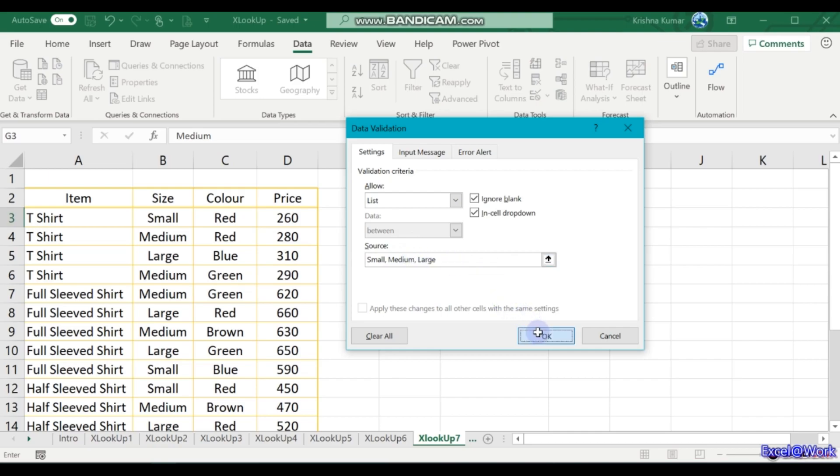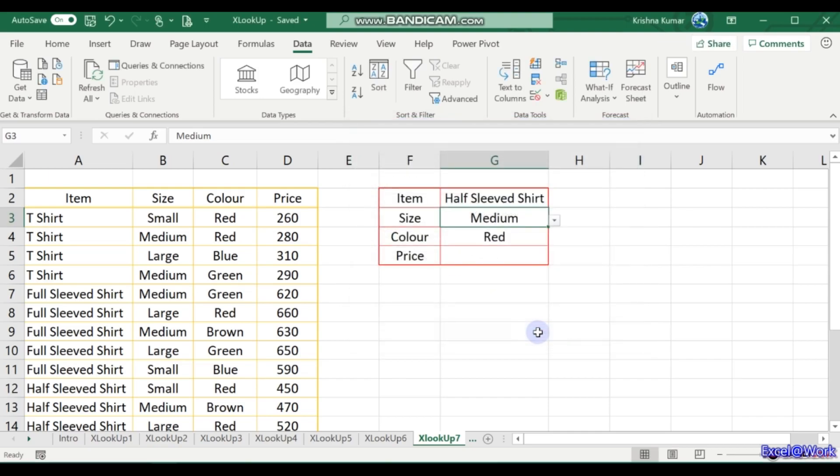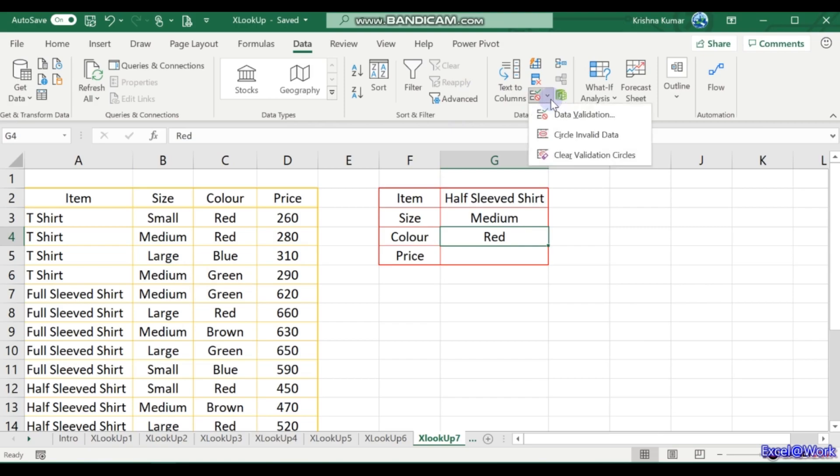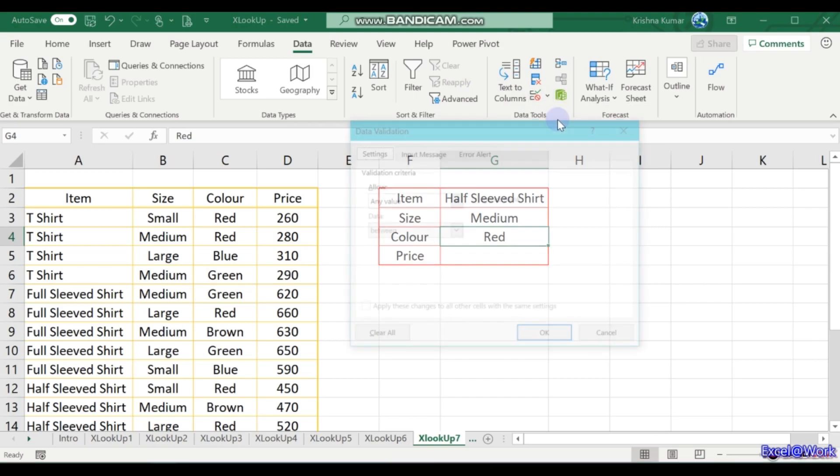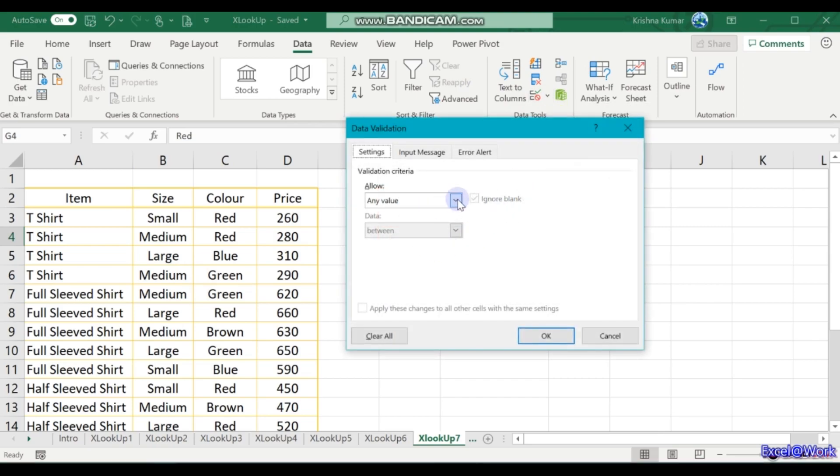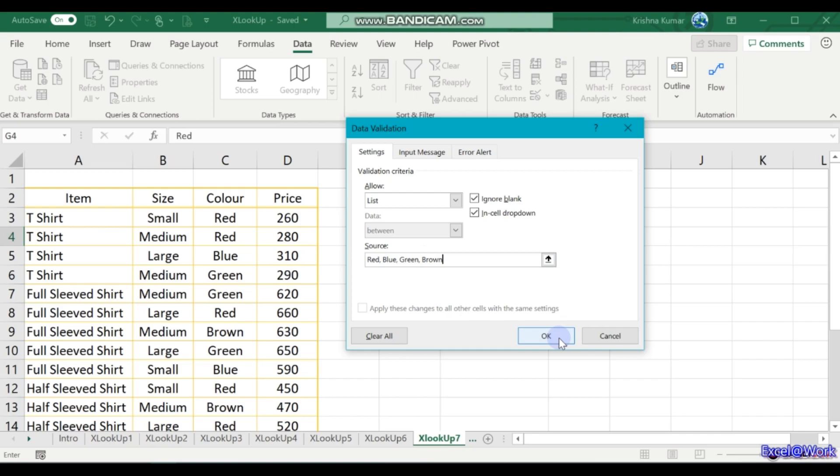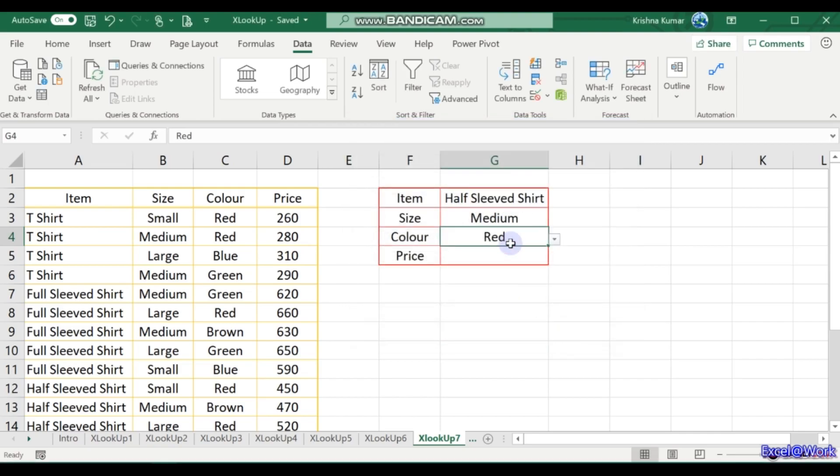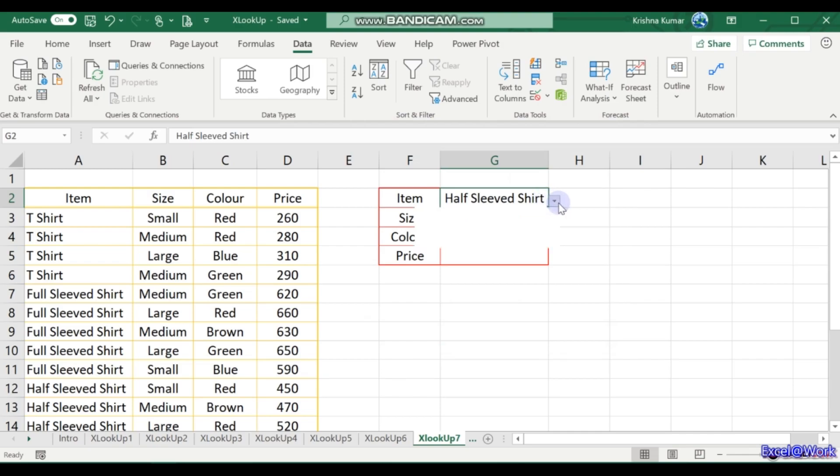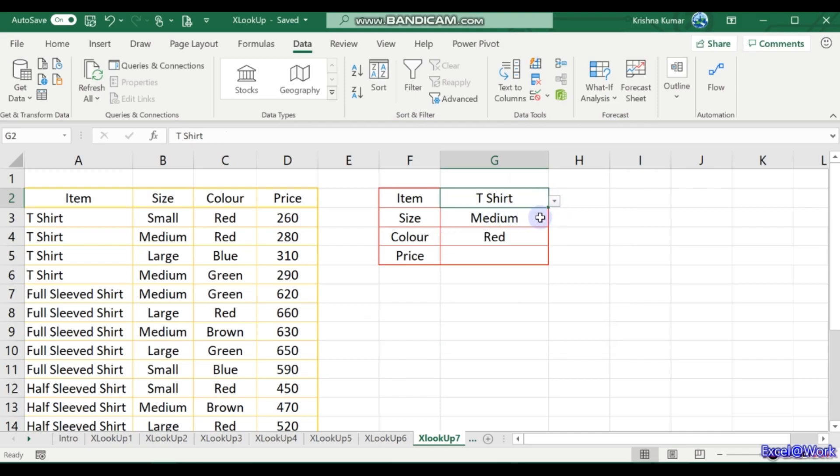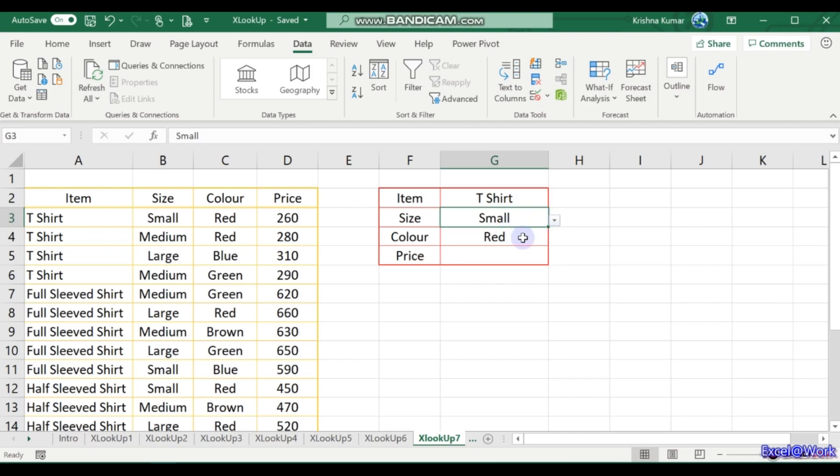Colors are red, blue, green, and brown, so again we will data validate this one. Use the list and check for red, blue, green, and brown. Fine. Now you want the price here. So once I select here, I will go for the t-shirt. The first example is small and the color is red. Fine. What will be the rate? That is 260.